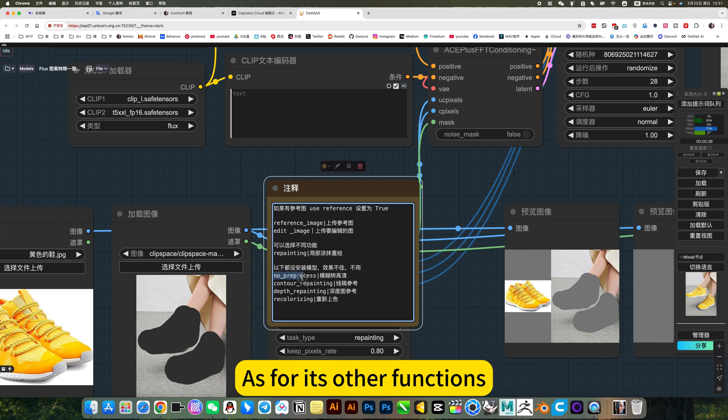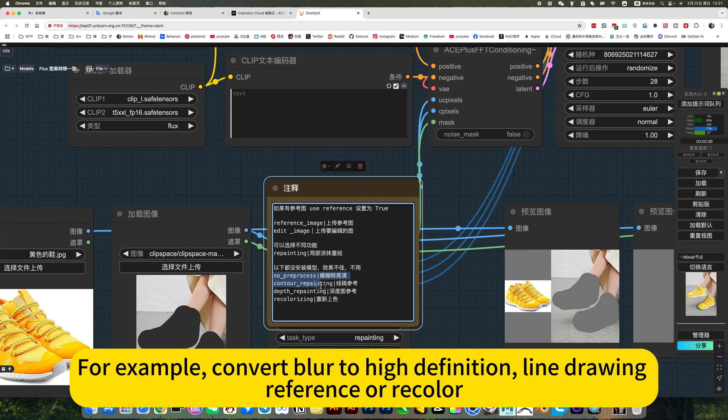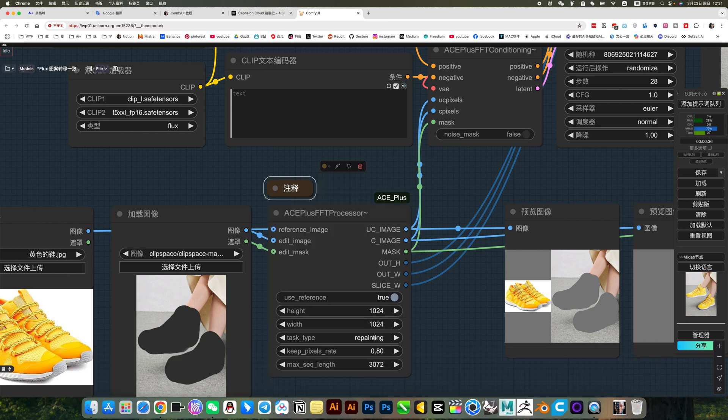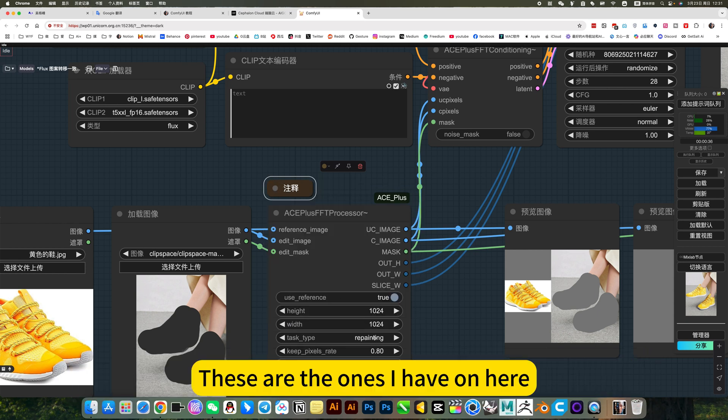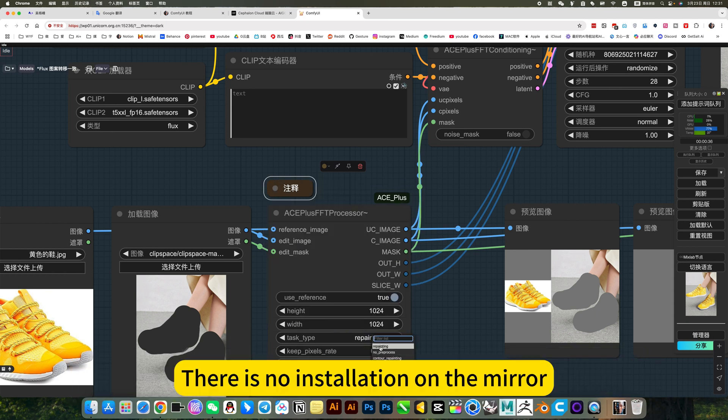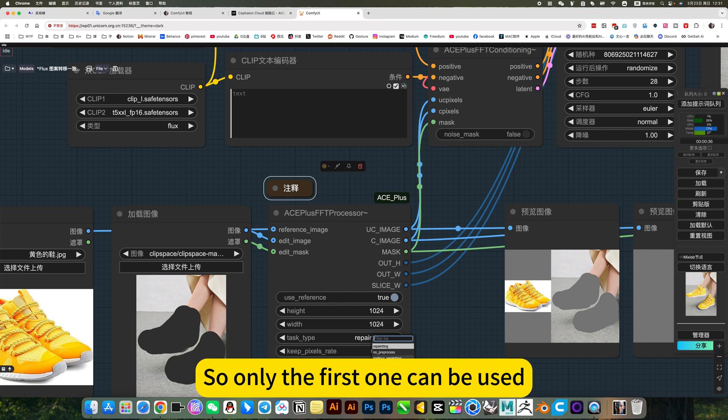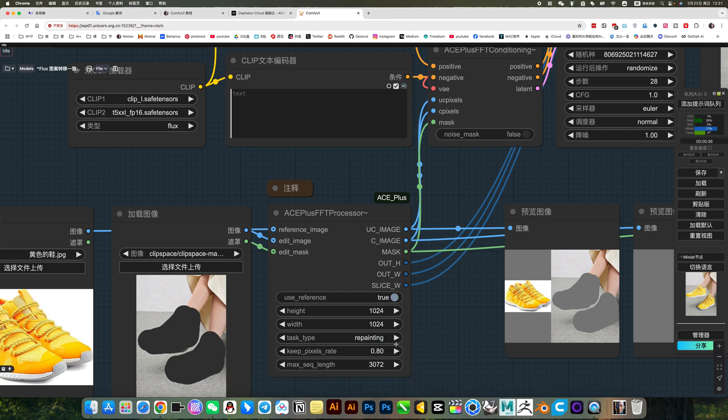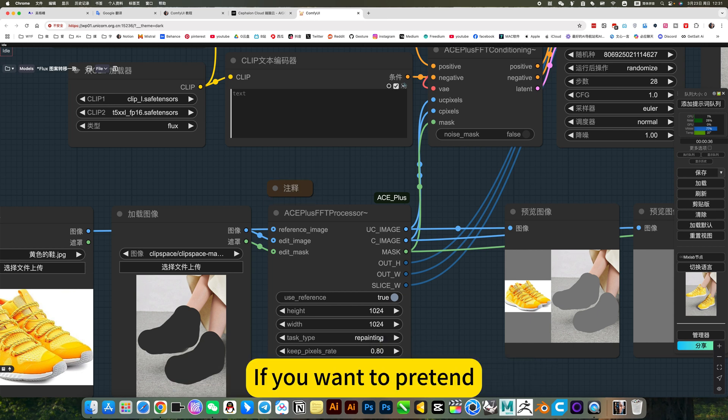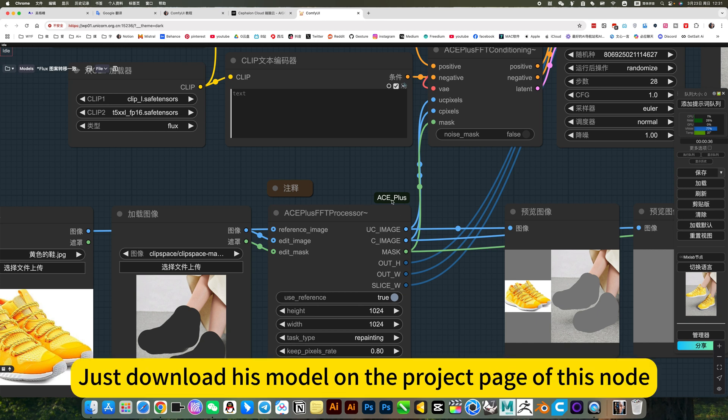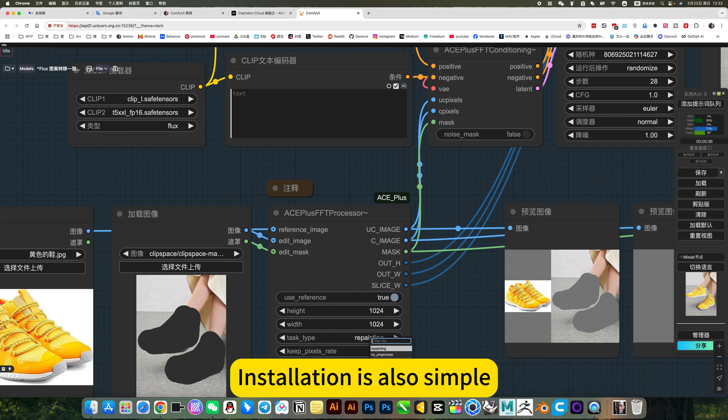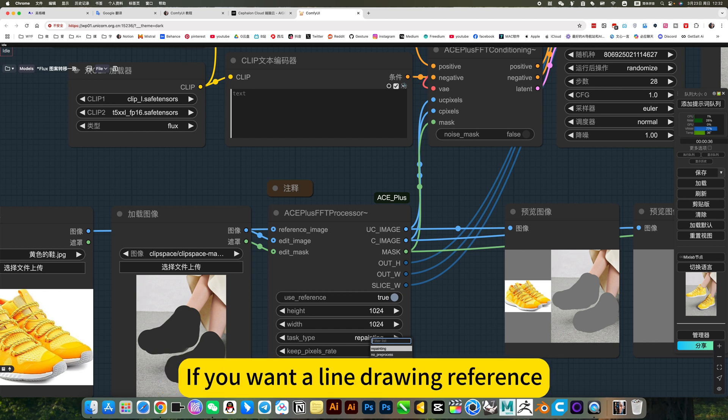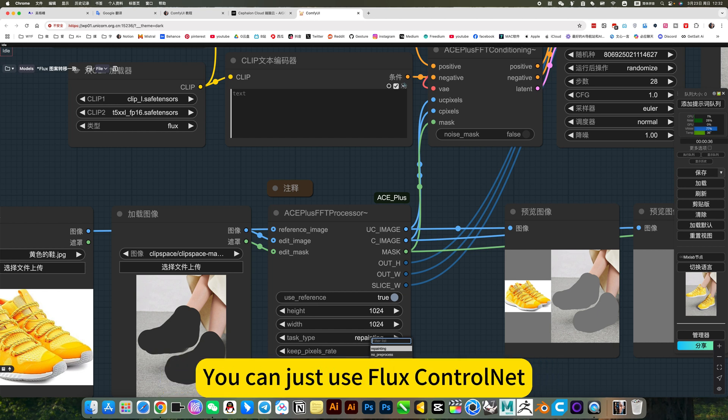As for its other functions, for example, convert blur to high definition, line drawing reference or a color. These are the ones I have on here. There is no installation on the mirror, so only the first one can be used. The following functions are too poor. If you want to pretend, just download this model on the project page of this node. Installation is also simple. I only installed the first one because the effects below are not good, so I don't recommend you to use it. If you want a line drawing reference, you can just use FluxControlNet.